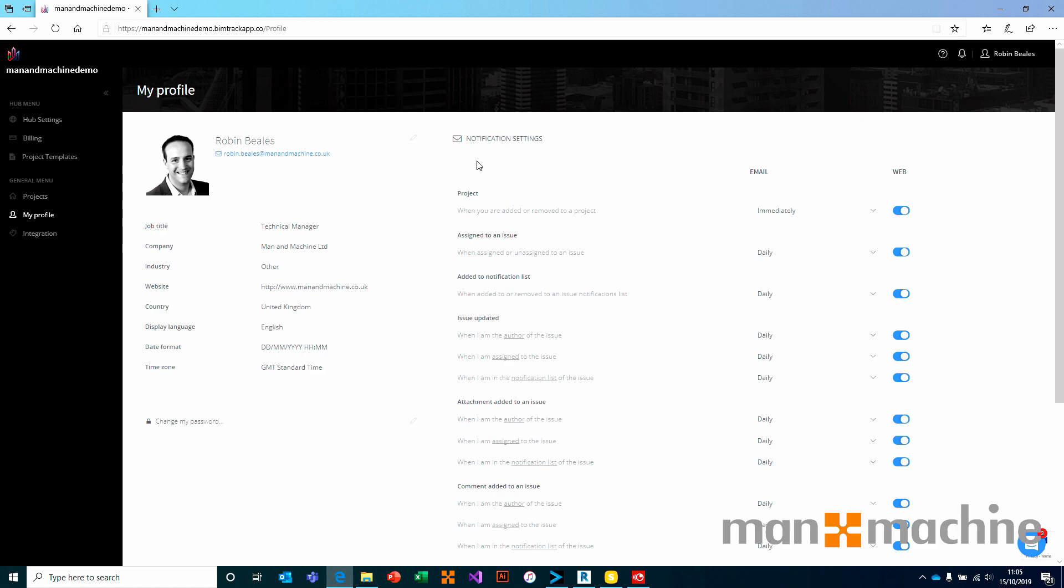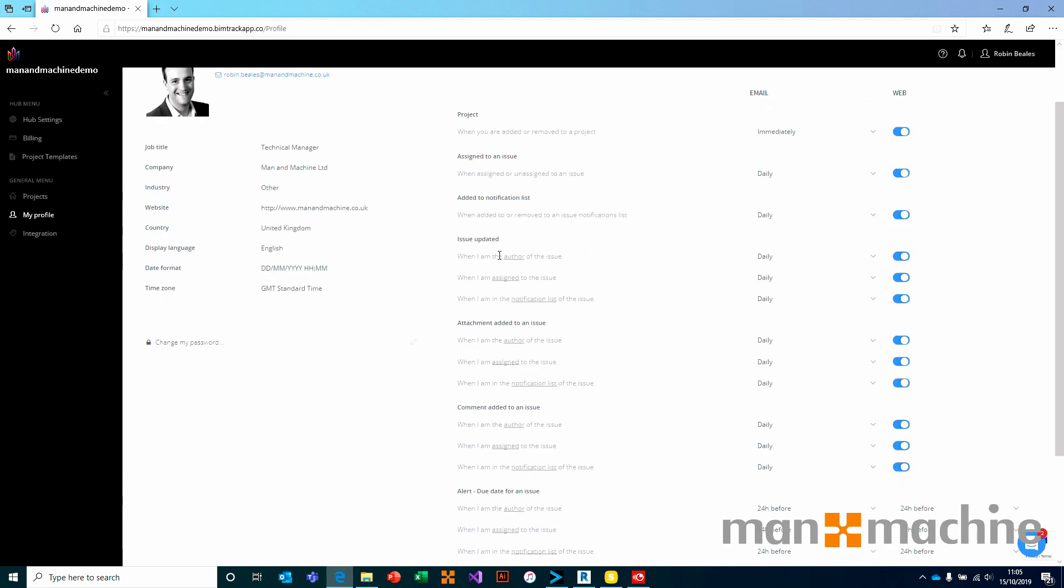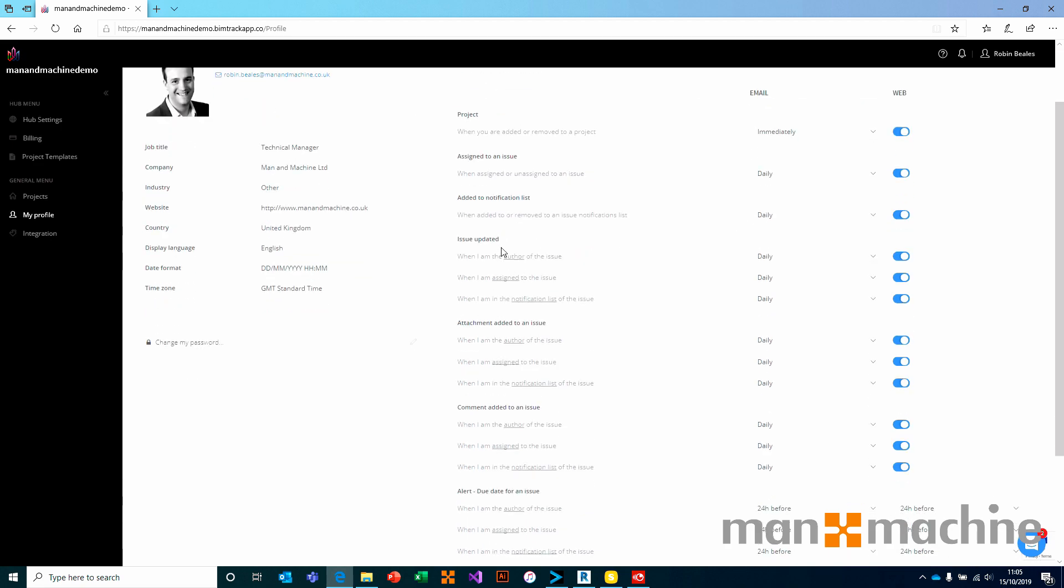We can define everything from being assigned to an issue. You could get several issues throughout the day. We don't want to get an email on every single issue assignment. So we say that we want to get a daily snapshot. The same for a notification. Same for if an issue is updated. So on and so forth.